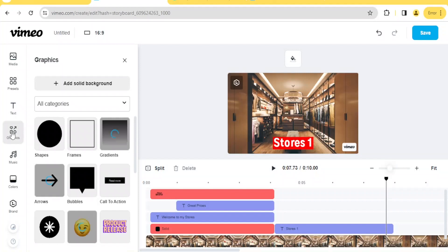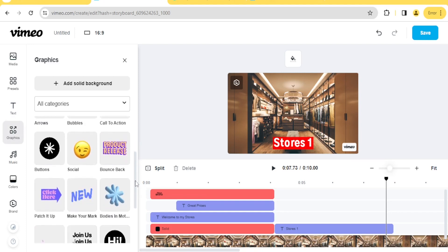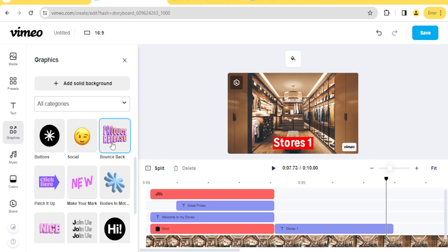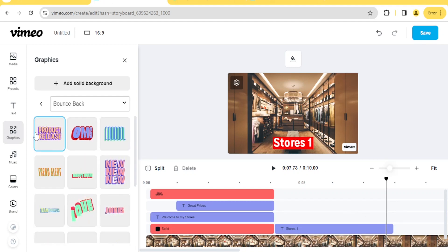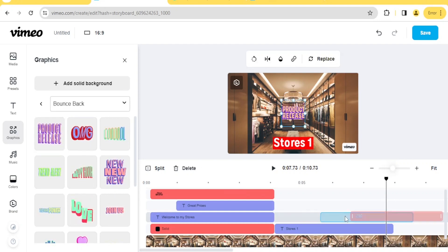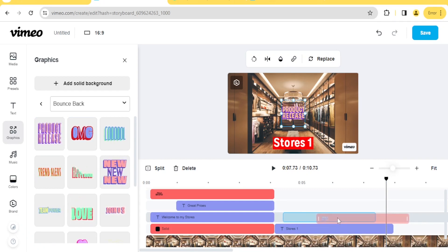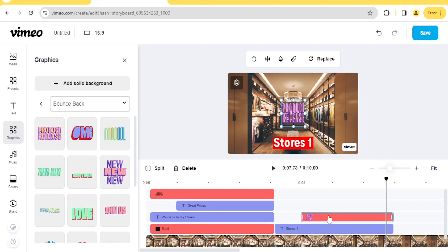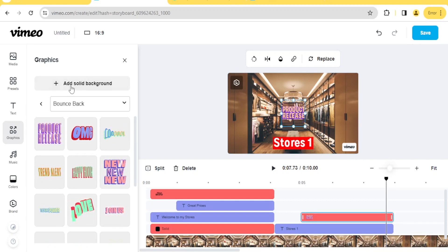For 'Graphics,' this is where you add shapes, frames, gradients, call-to-action buttons for subscribe and more. To add them, click on the button you want. Let's click 'Product Release' — you'll notice it appears in the timeline. Select the first one and it's now here. We want it to come slightly after 'Store One.' You can still edit it further by adding a solid background if needed.